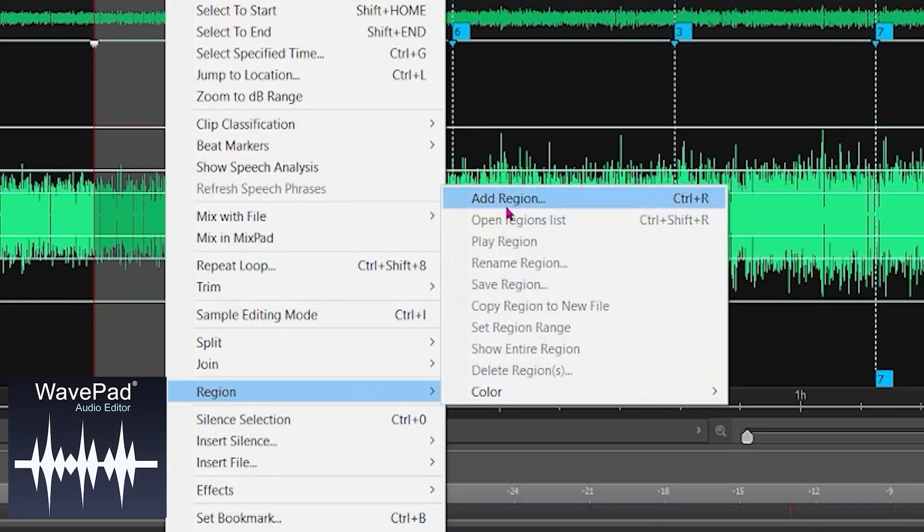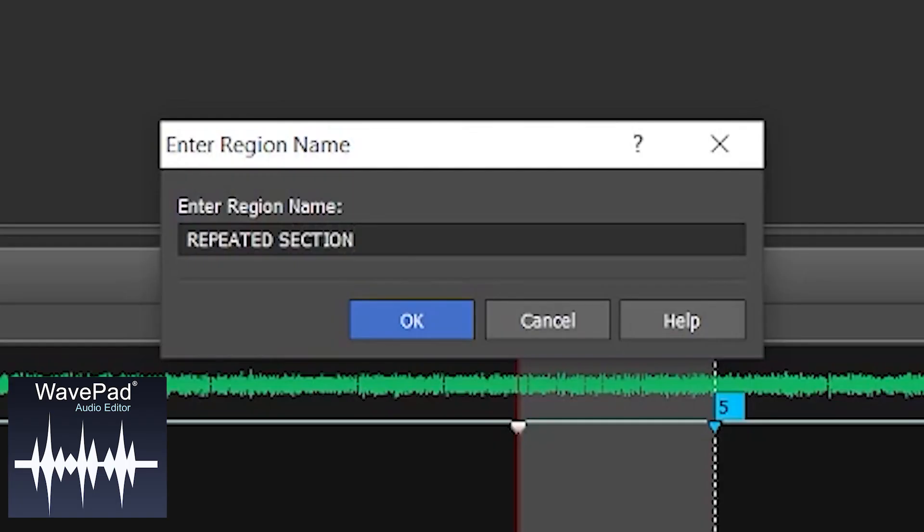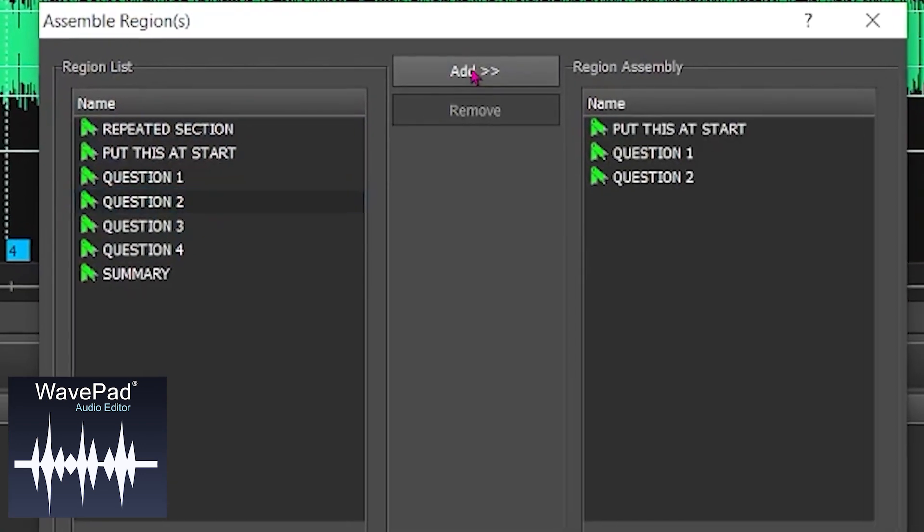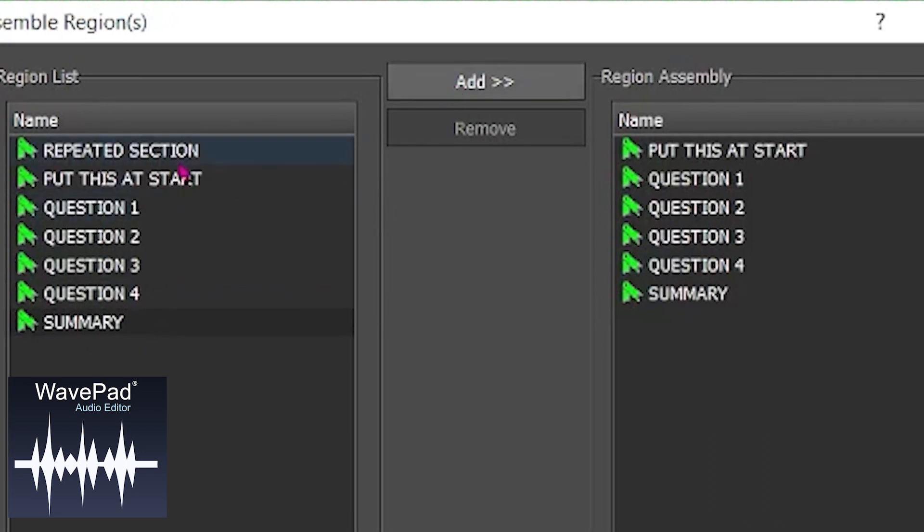I also turn to WavePad when editing a long interview when I know the answers need to be in a different order than when they were recorded. Say you're interviewing someone for a podcast and you want a particular question or answer to come first. I first cut out all the rubbish, then select and save the individual answers into regions. You can easily move these regions around in the order you need for your podcast or documentary using the Assemble Regions tool. Brilliant. Adobe Audition doesn't have this regions feature, and you can't even color code sections you select in the Wave Editor.